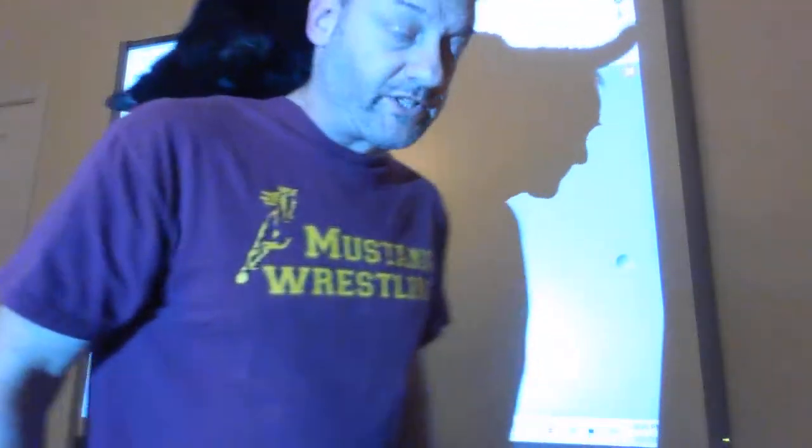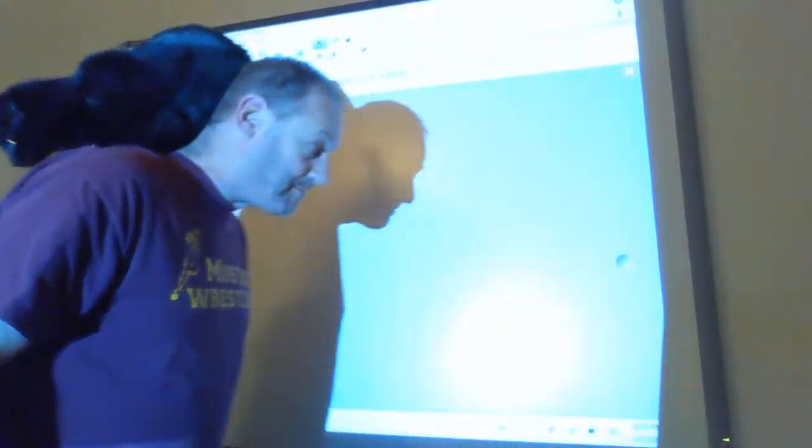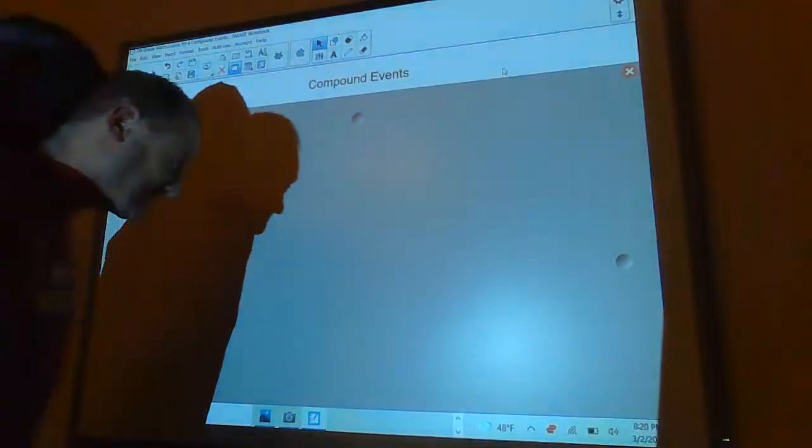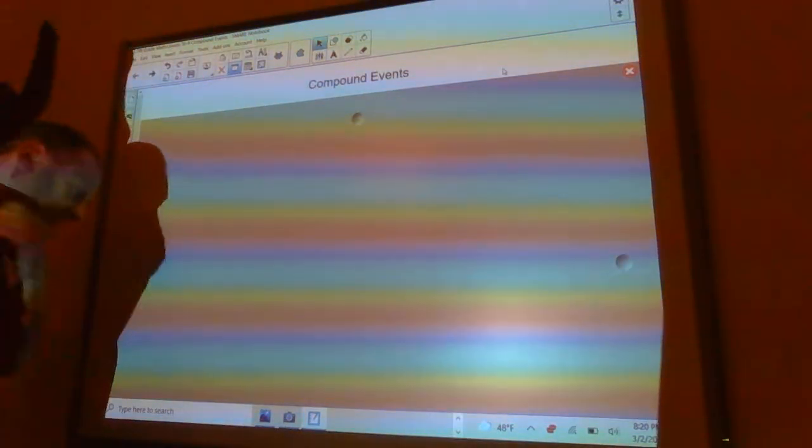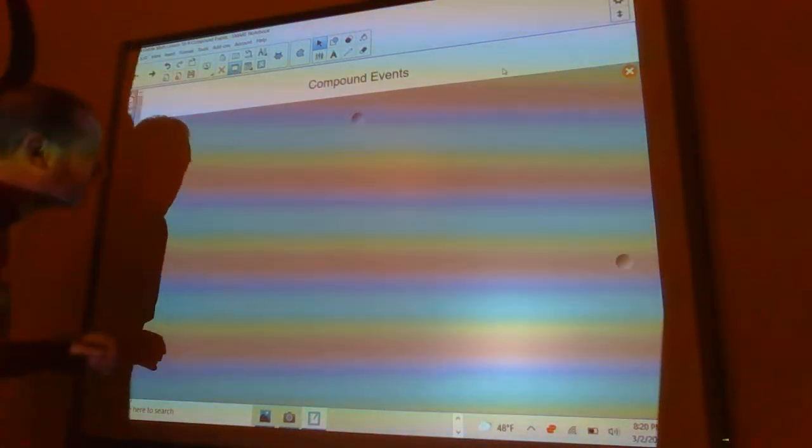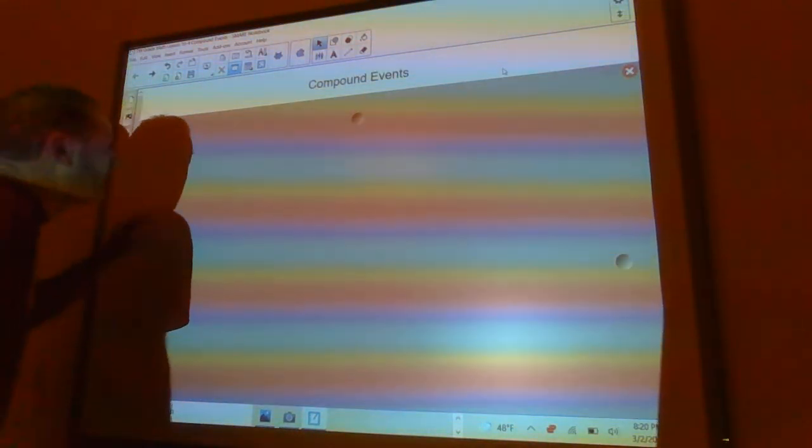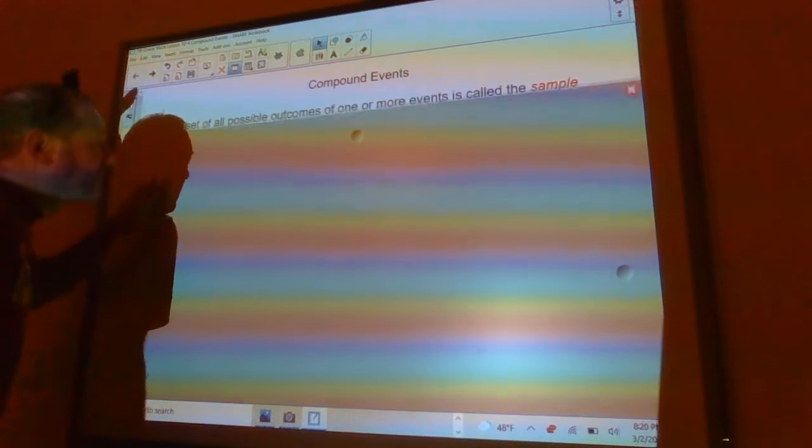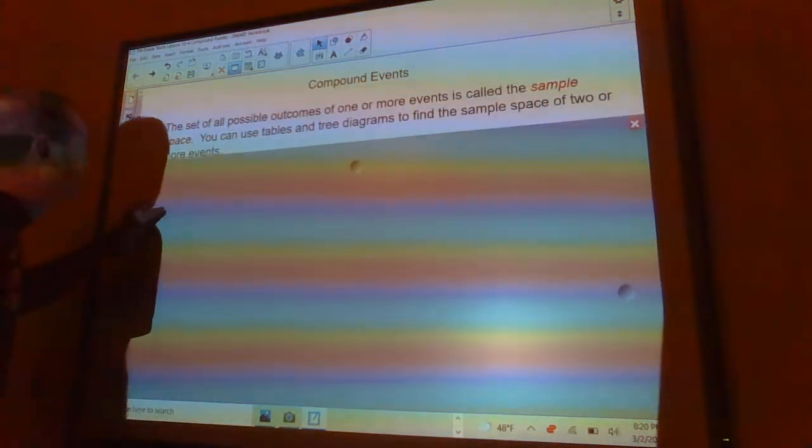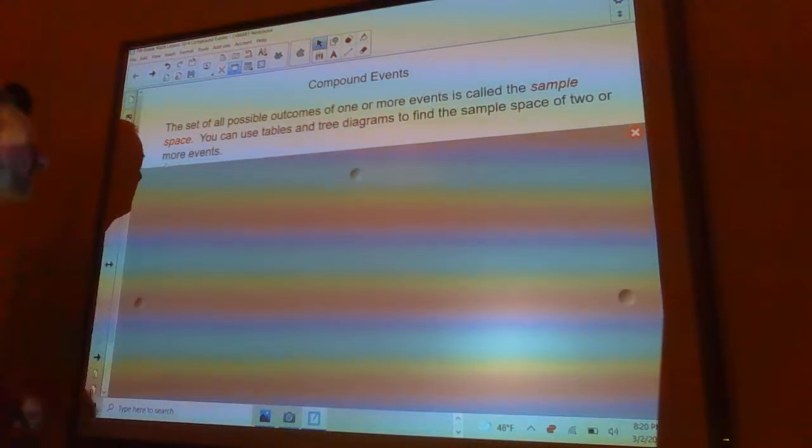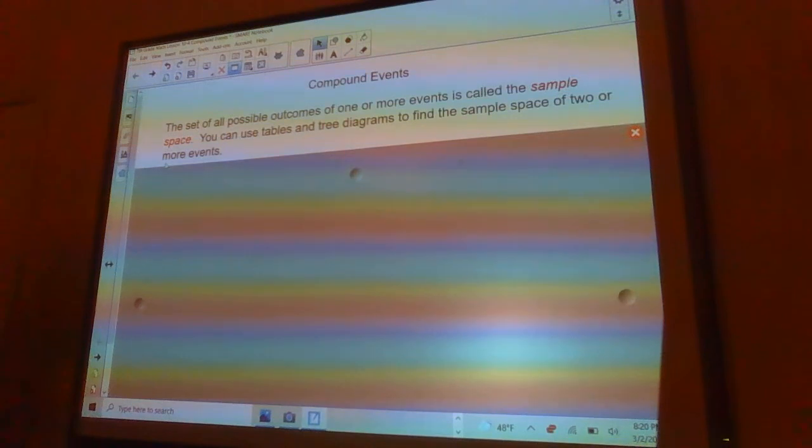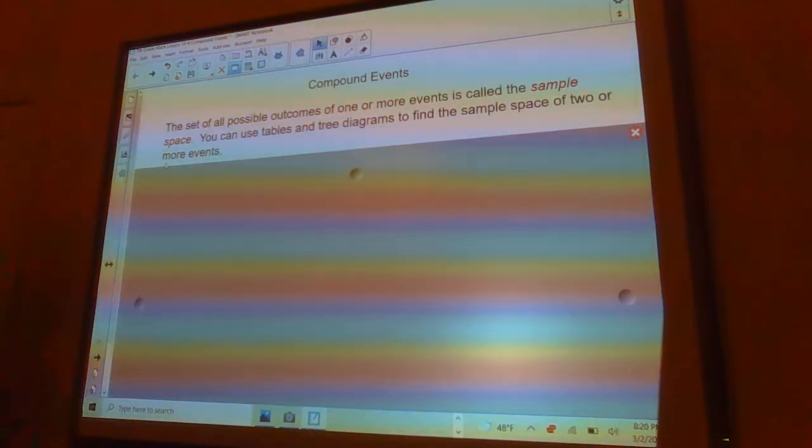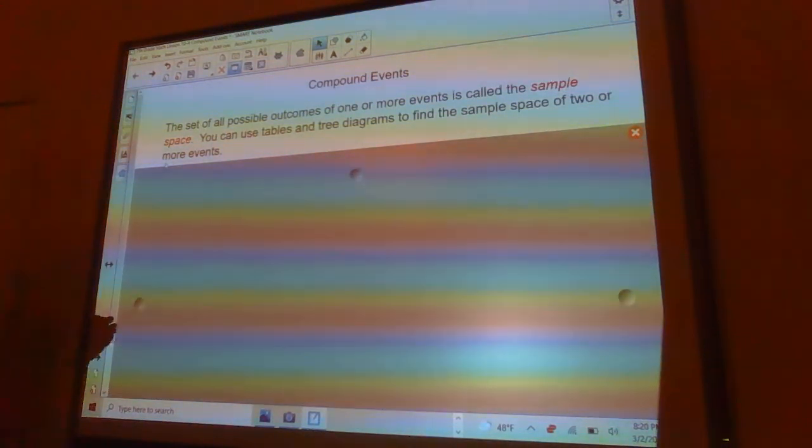Hey everybody, here today with Luna the Math Cat, and we're going to talk about compound events. If Luna's going to settle down, anyway. So, what's a compound event?